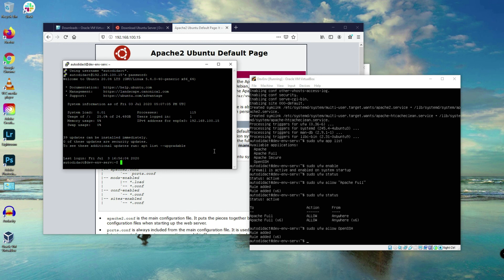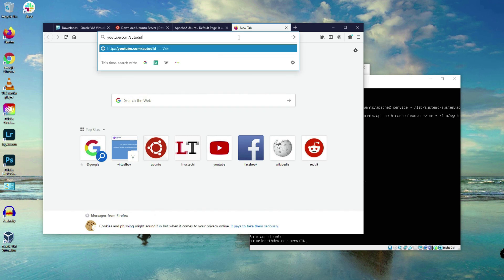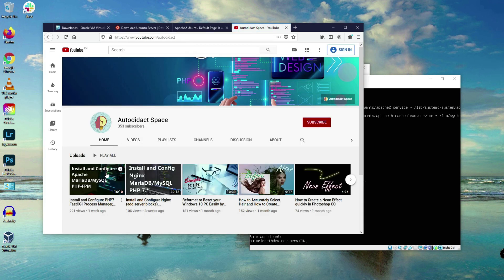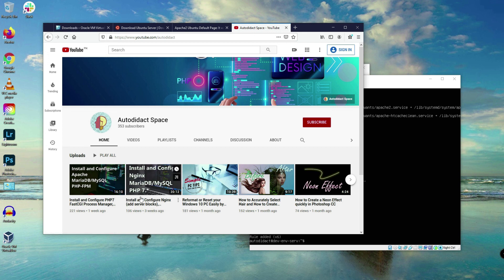The last thing I want to mention is to visit my YouTube channel — I've uploaded two videos regarding Apache and Nginx. You can check those out if you want to learn how to configure Apache, MariaDB, and PHP, and also Nginx, MariaDB, and PHP. I think we're good here. Thank you for watching this video and I hope you learned something new today.